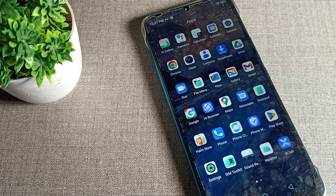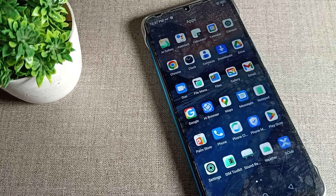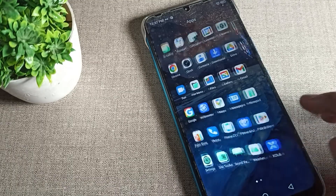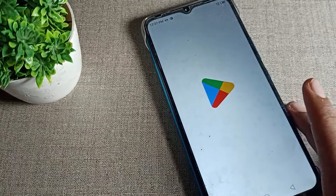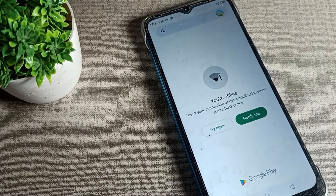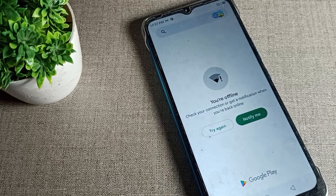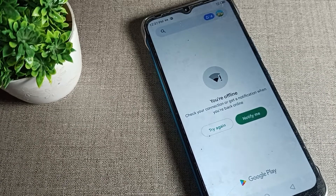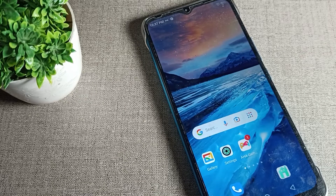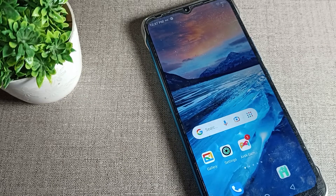Hello friends, welcome back to the video and my YouTube channel. We are going to talk about how we can turn on dark mode in our Infinix phone device. We want to turn on the dark mode setting and get a dark background, so today I will show you in this video.